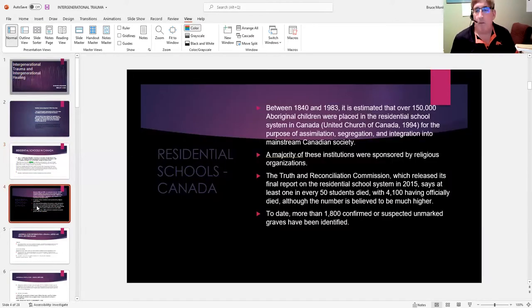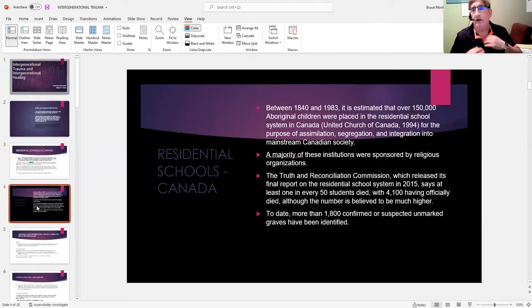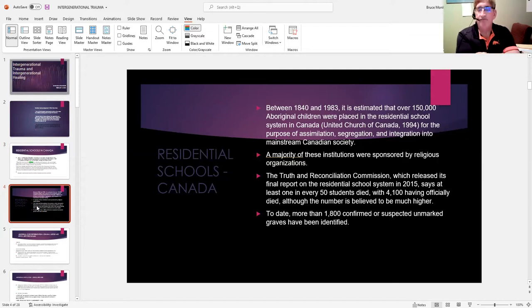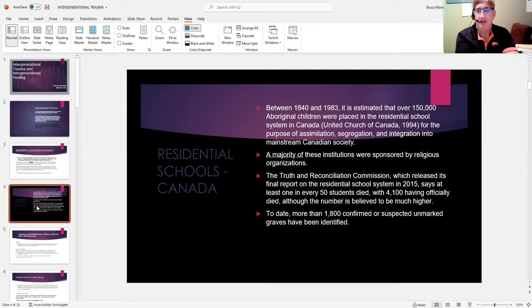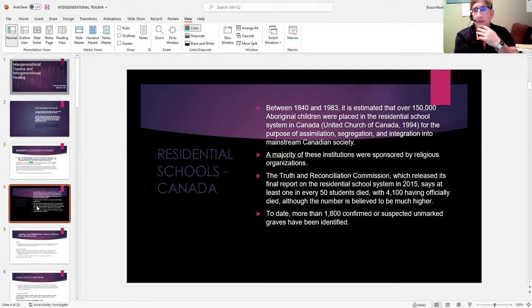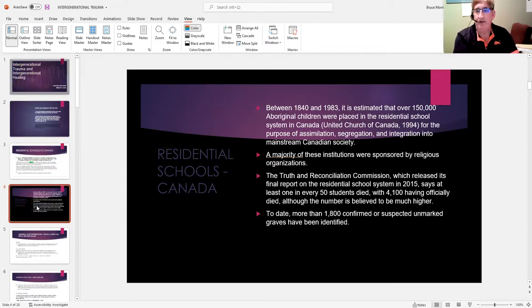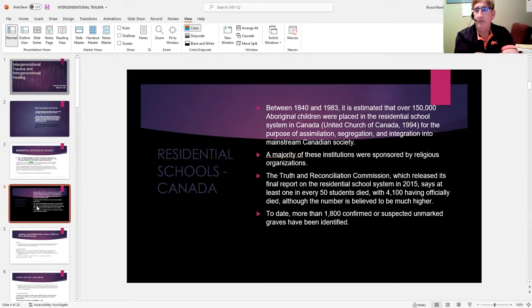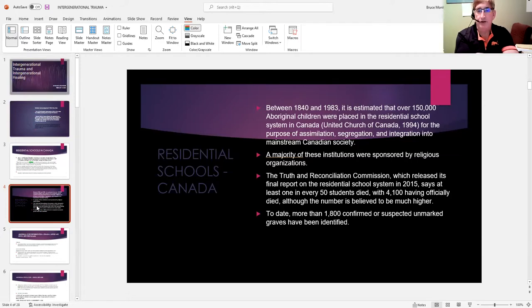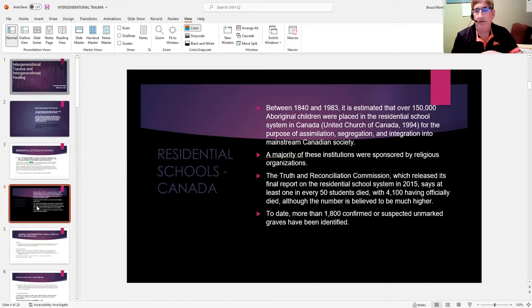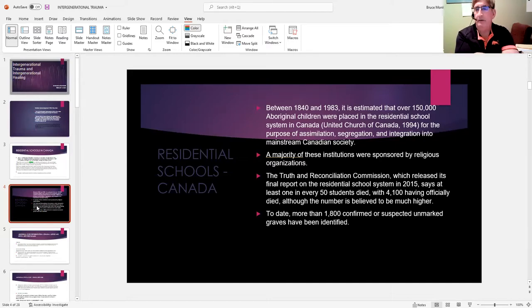The result of his involvement in establishing residential schools is the following statistics: 150,000 aboriginal children were placed in some sort of residential care facility, many of them operated by various religious organizations and churches. Assimilation, segregation, and integration was the primary goal.